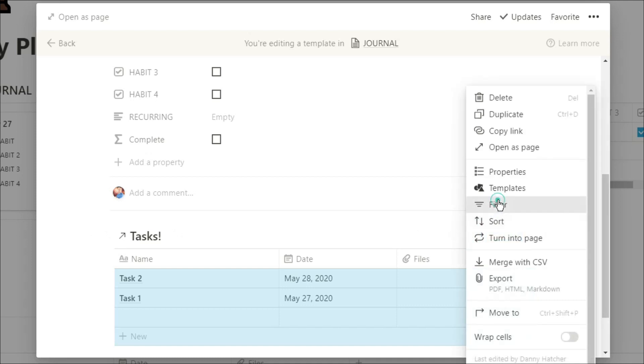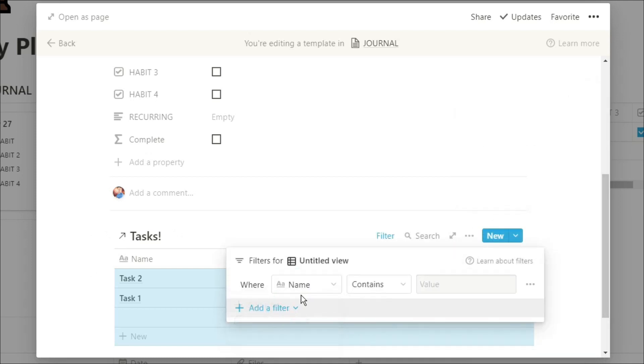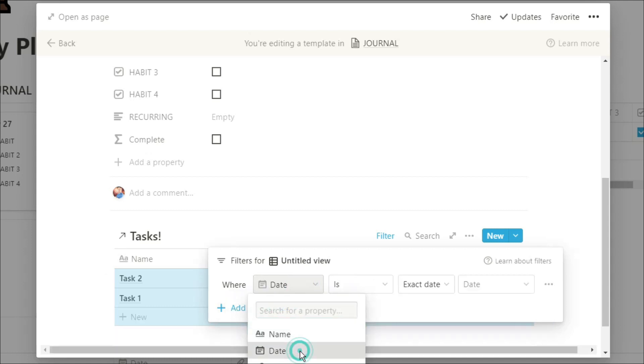And now I'm going to set the filter for that for today's date. So the tasks that are due today that I need to get done for today will show.